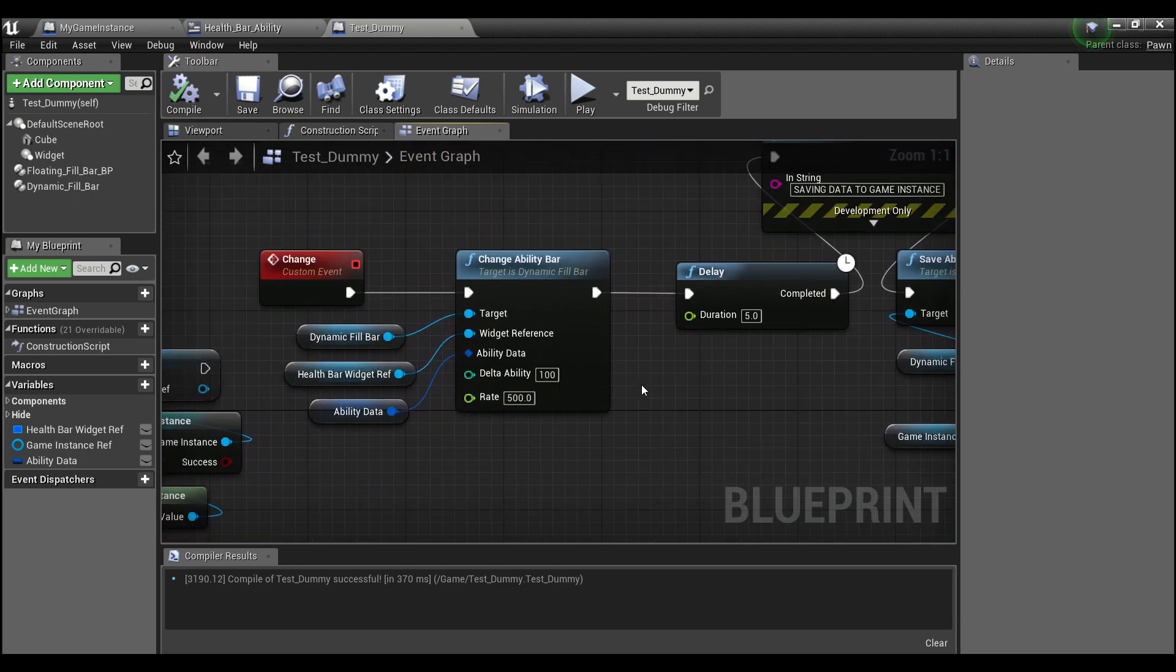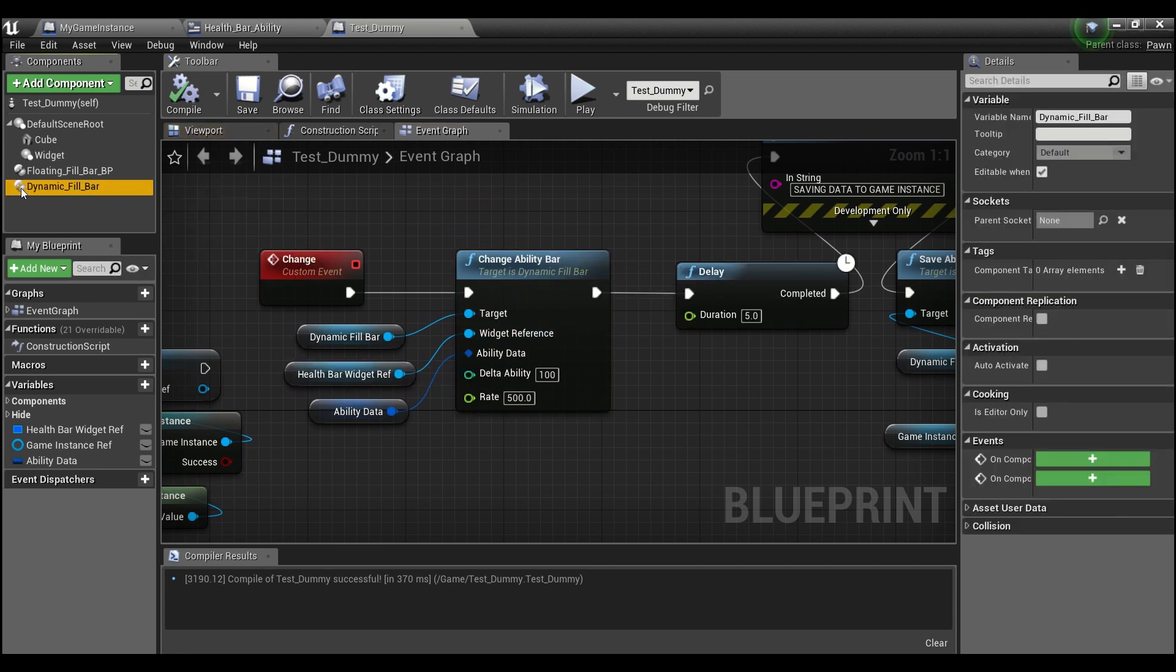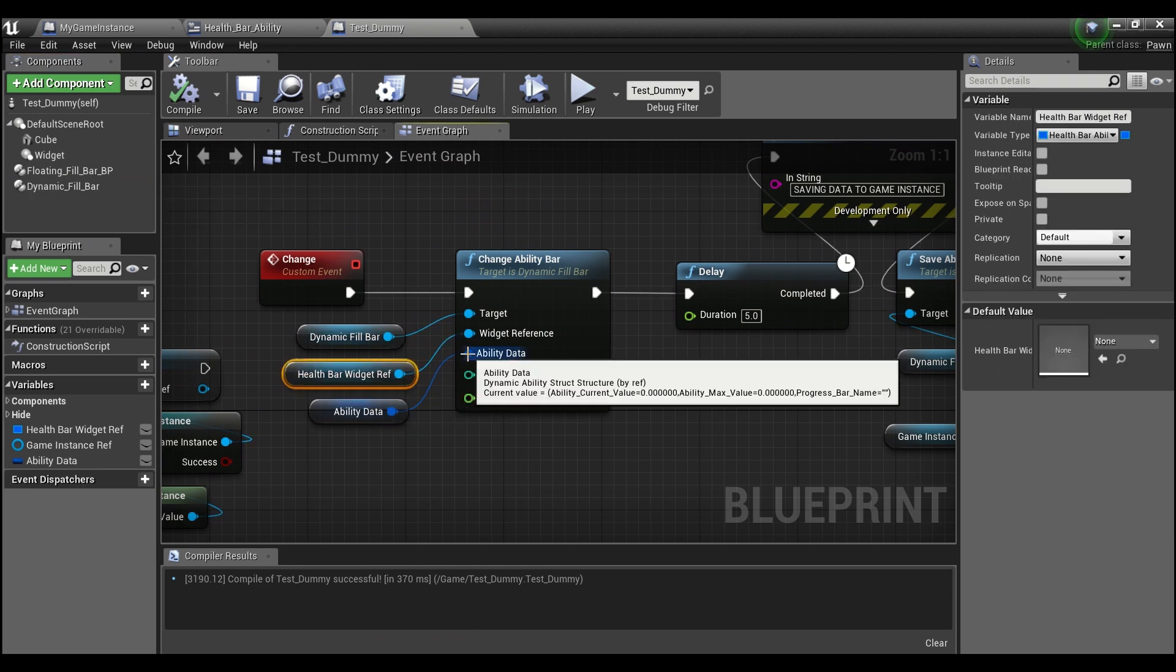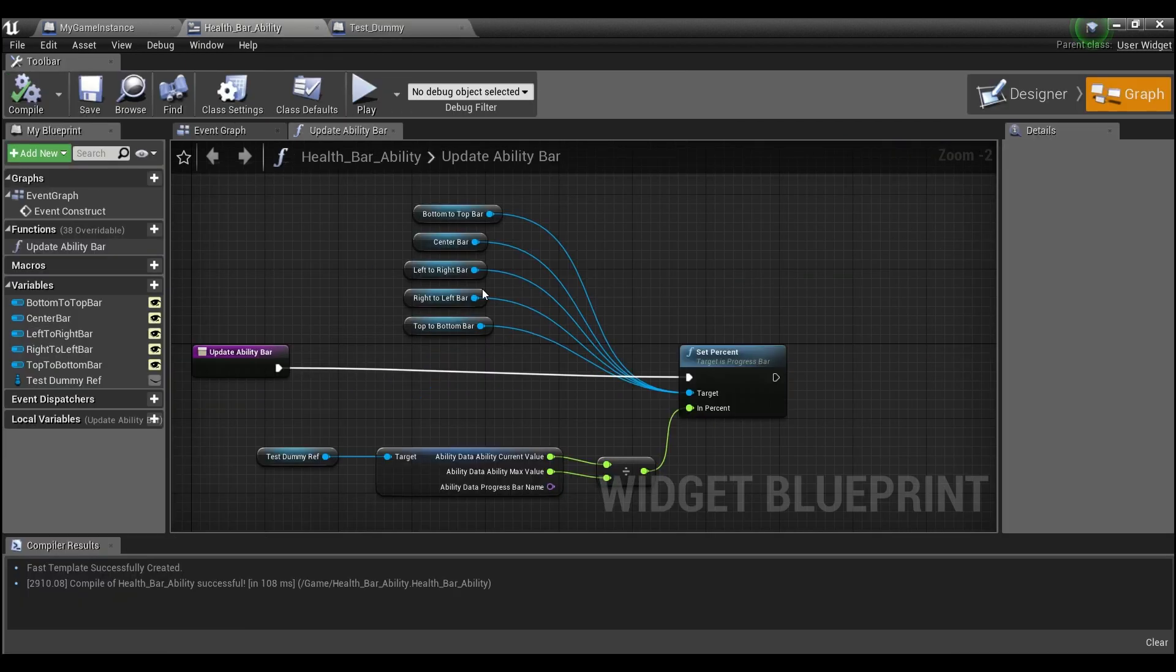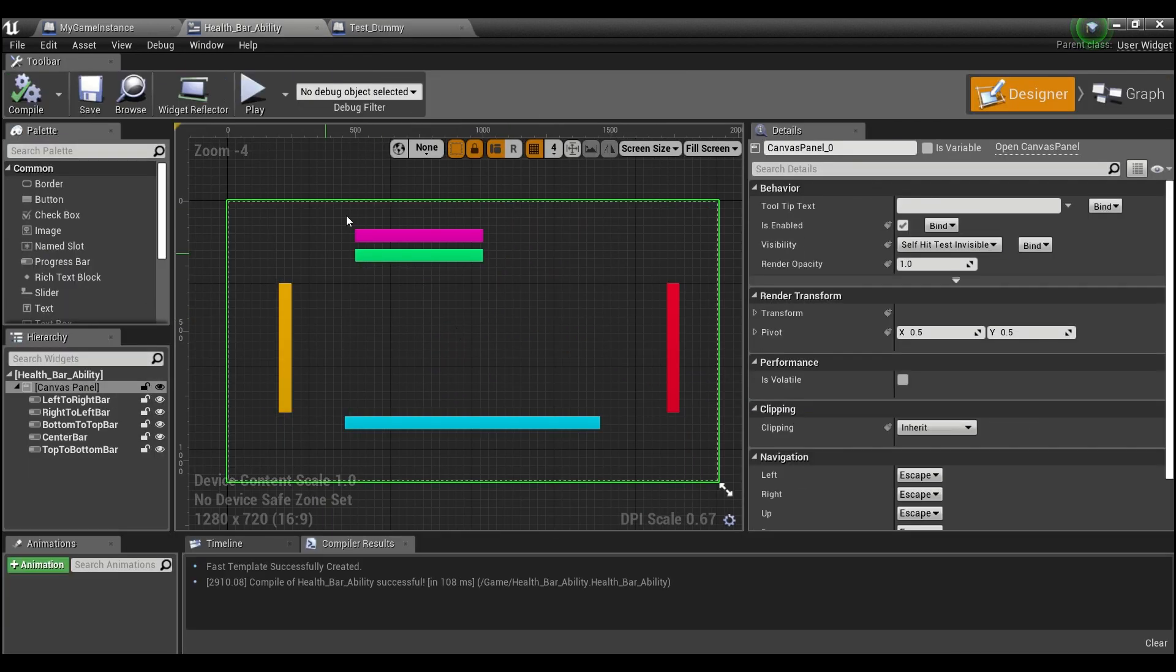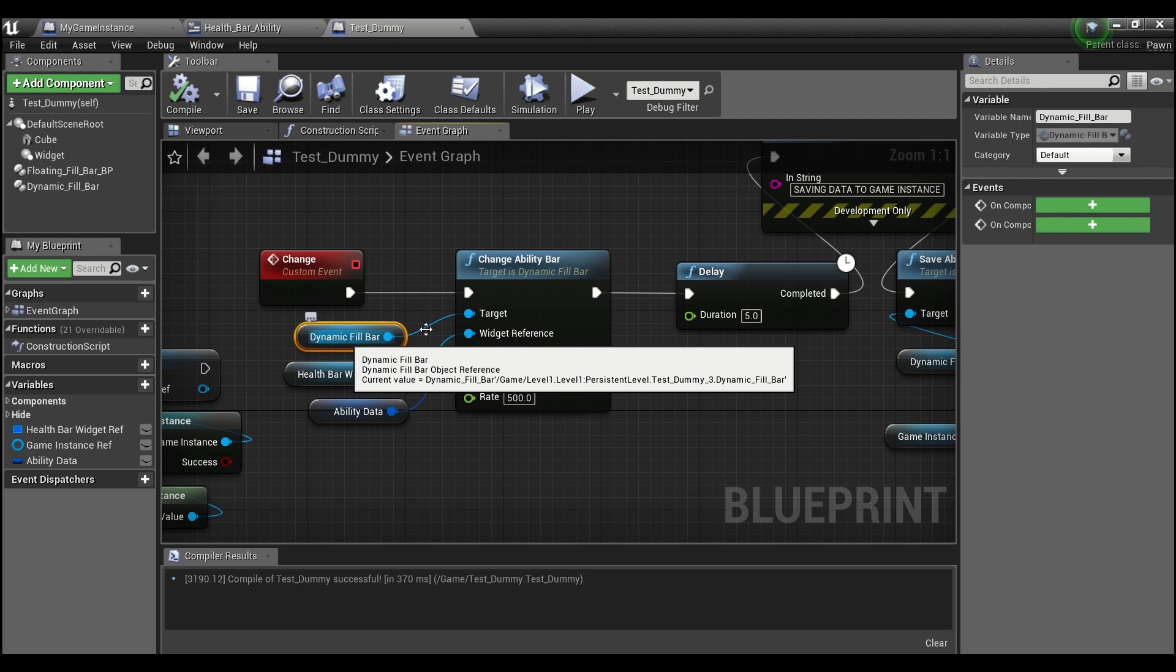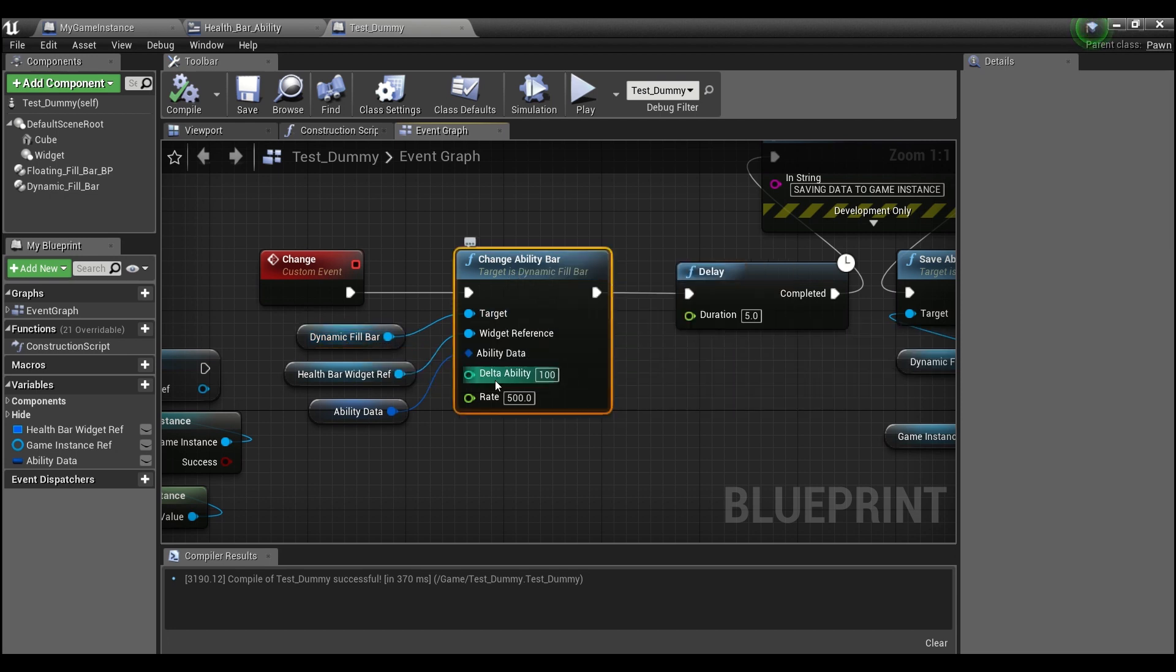Let me go through a little bit about what this does. So this is the custom node here and it's attached to an actor component, this dynamic fill bar. And all you do is give it the widget reference that has the progress bar inside of it. So here is my widget reference, has five different progress bars, and I just feed that in right here to the widget reference.